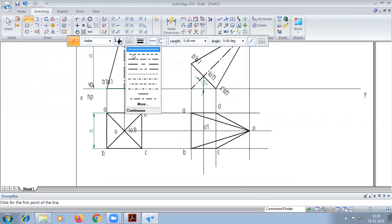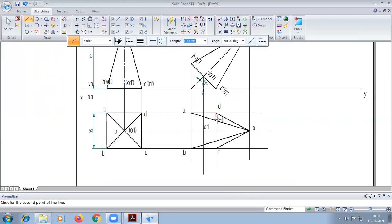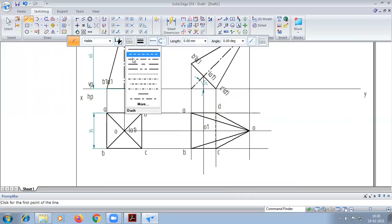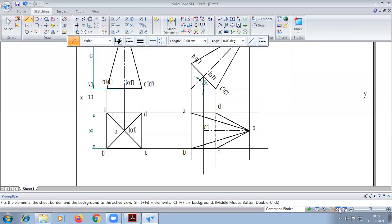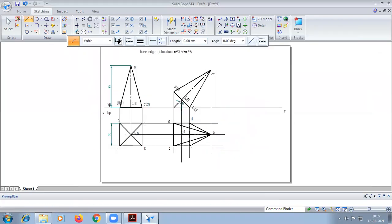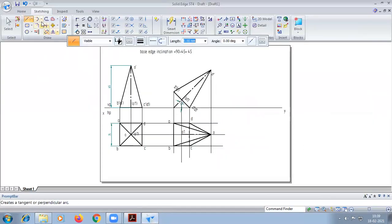Dash line is visible. This is a dash line. Finally, we have the axis. We have to draw outer body lines.